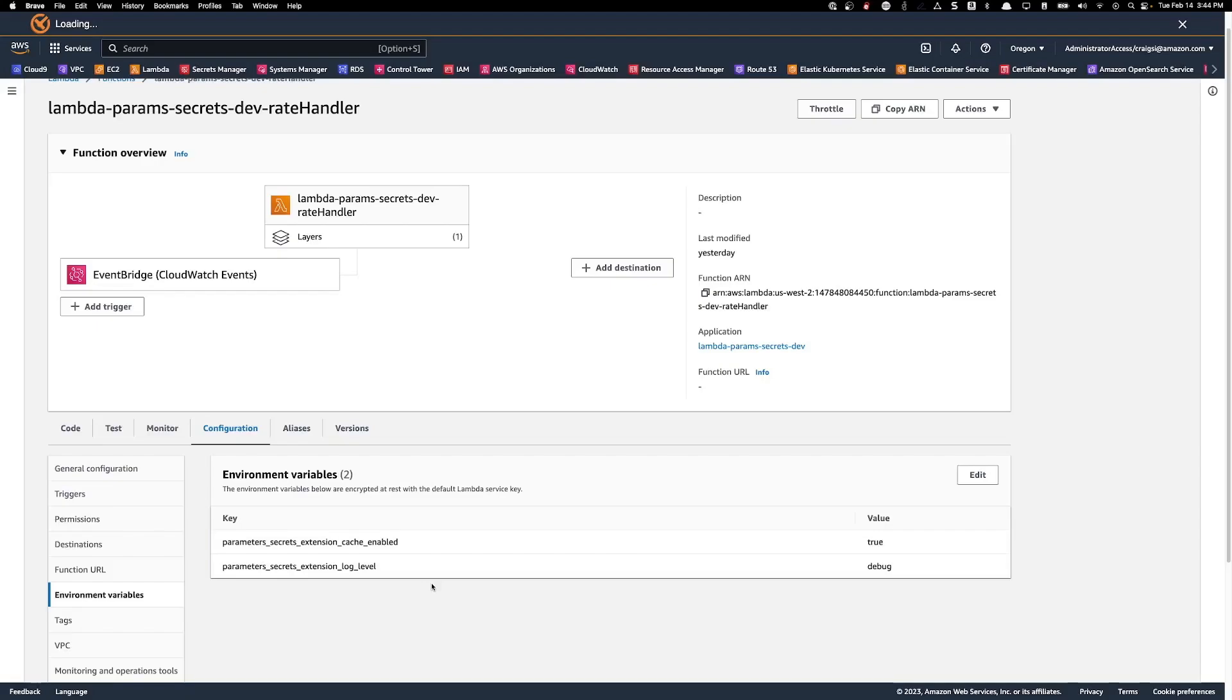This Lambda is already running. It's making the request that I have coded into the Lambda every minute. To see the results, we just need to look at the logs. Those are stored in CloudWatch.